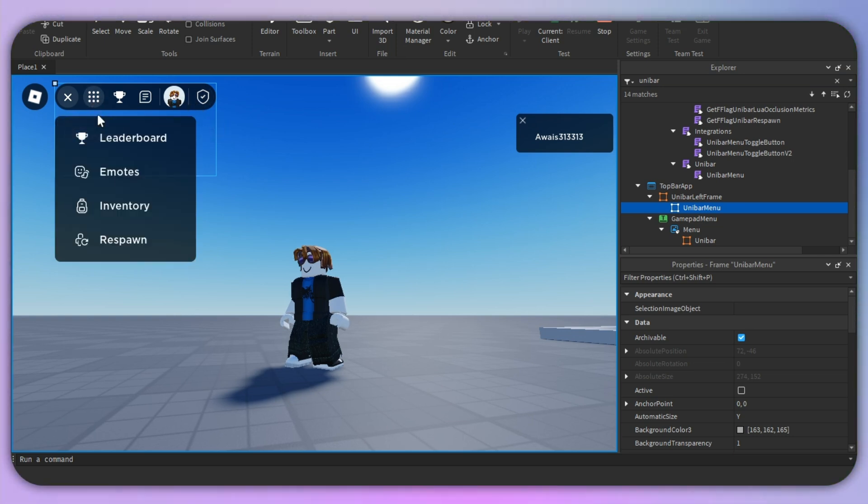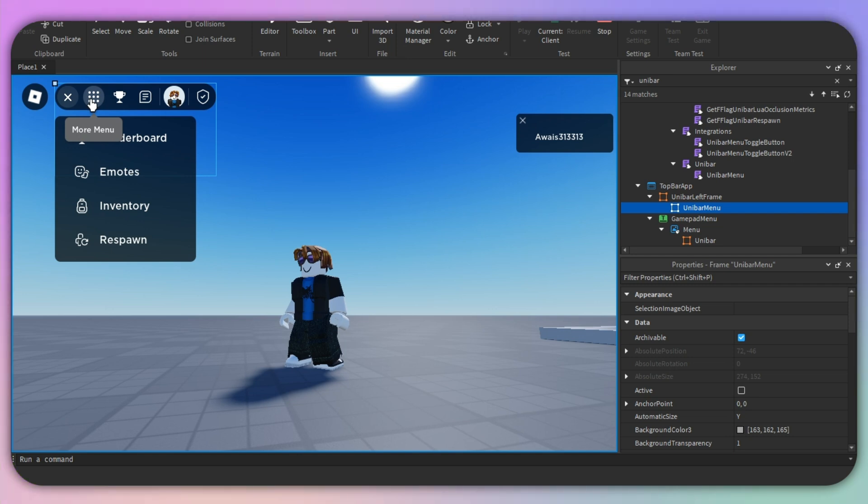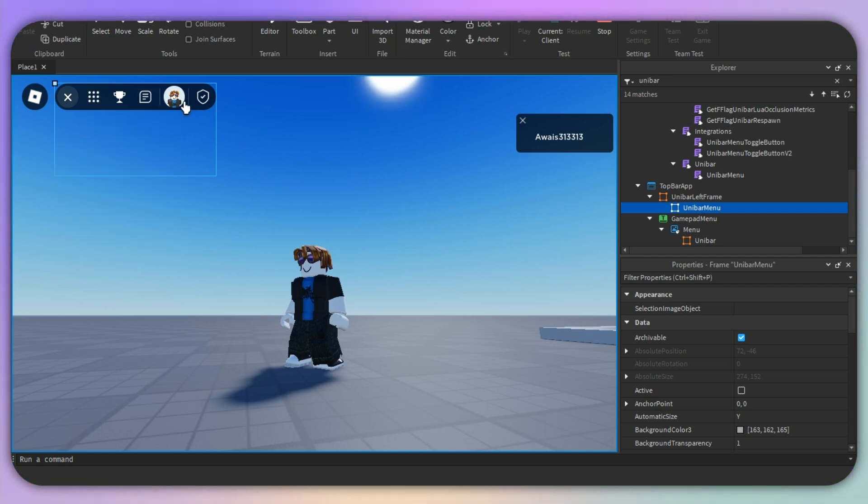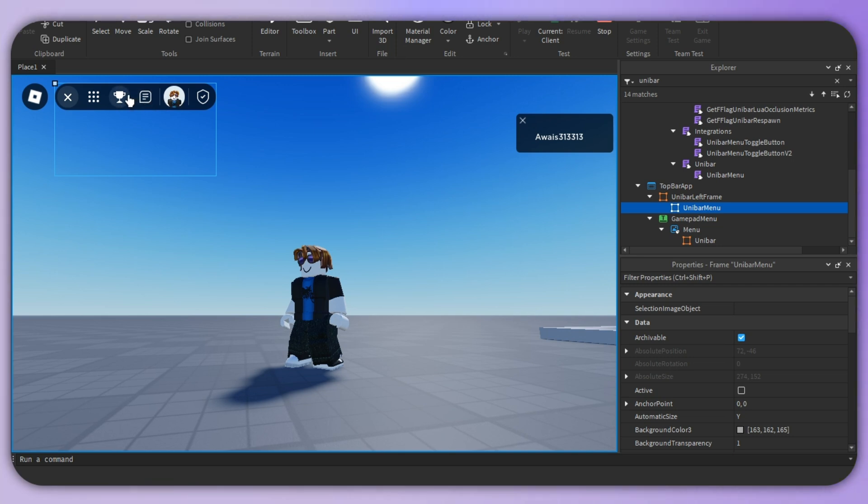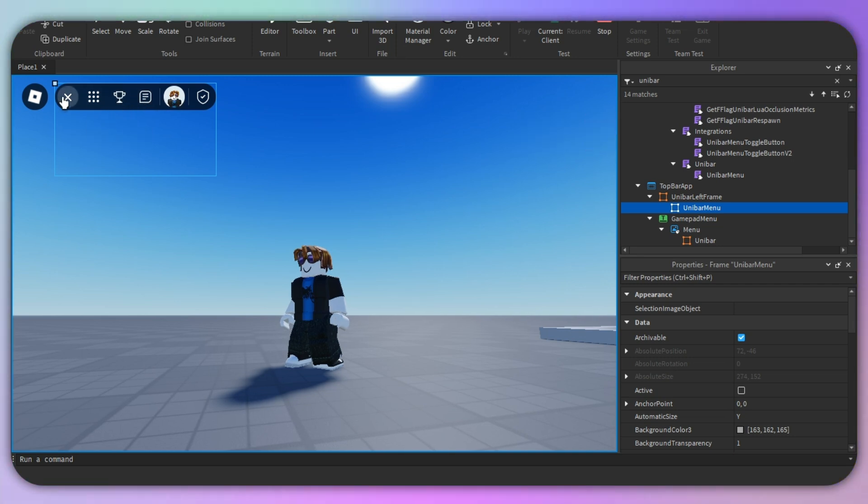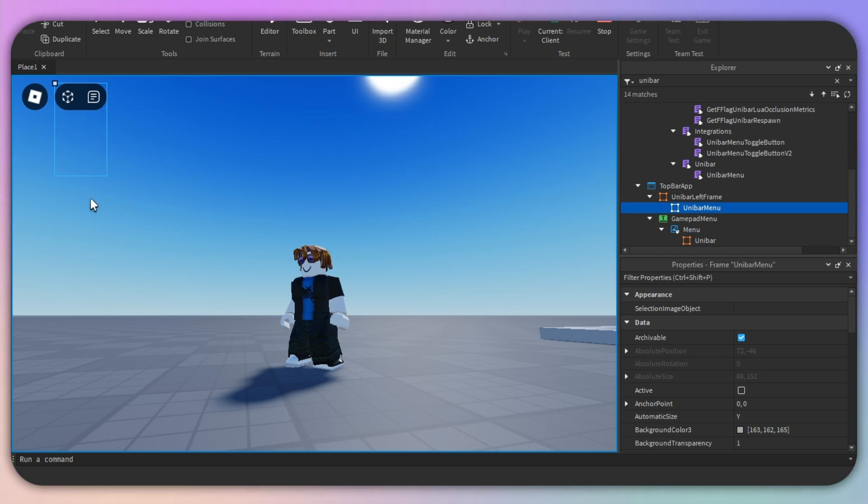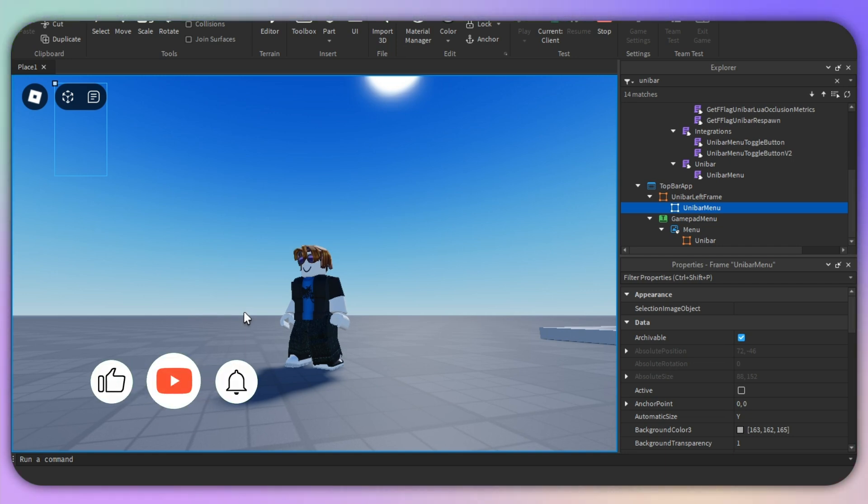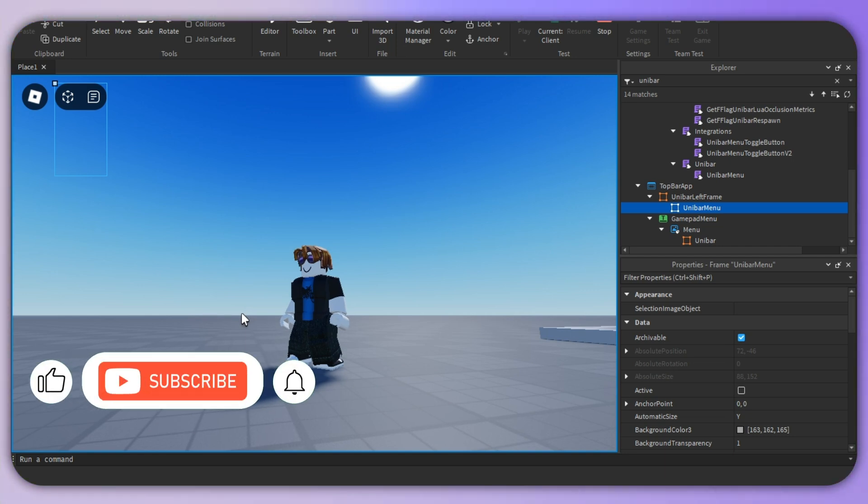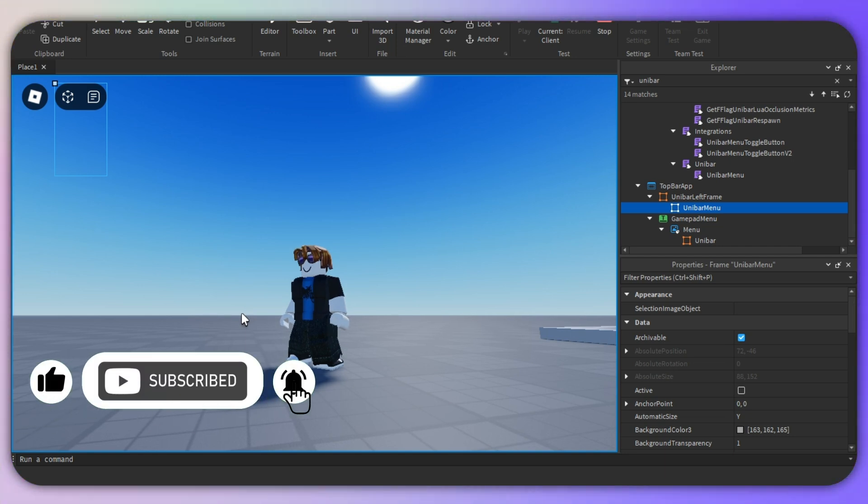We have our profile option here, we have chat option here, and we have our leaderboard right in this place. So it is a compact menu and it looks much cleaner than the previous one. So that's the overview of how you can get Roblox's new menu.